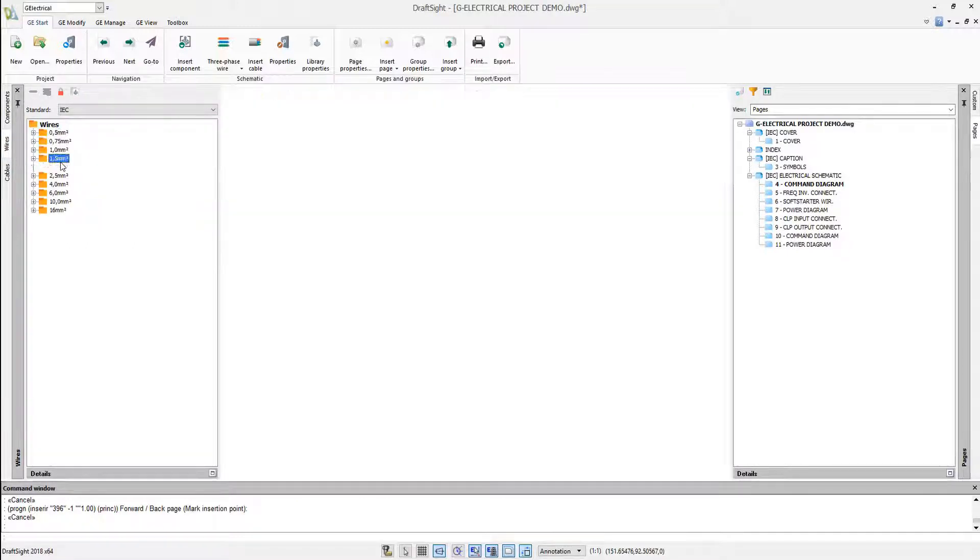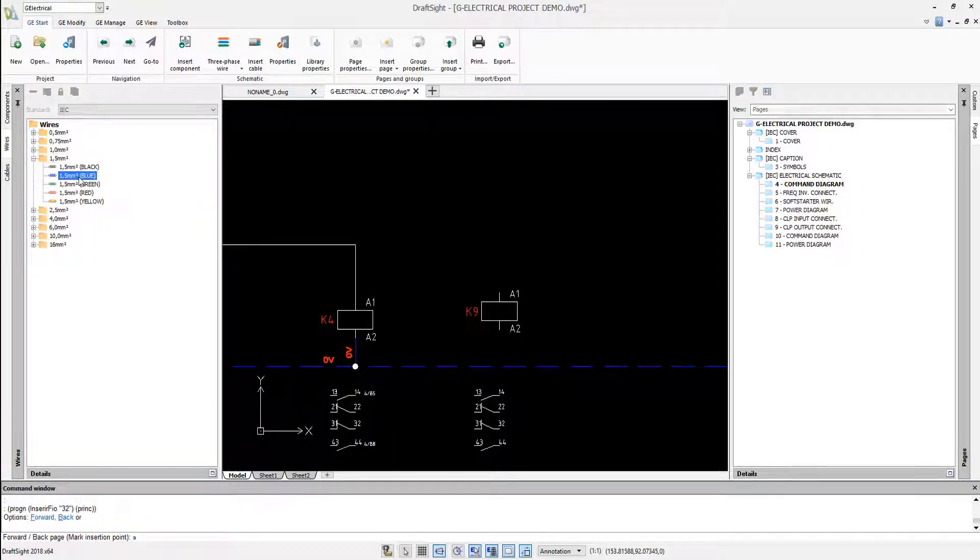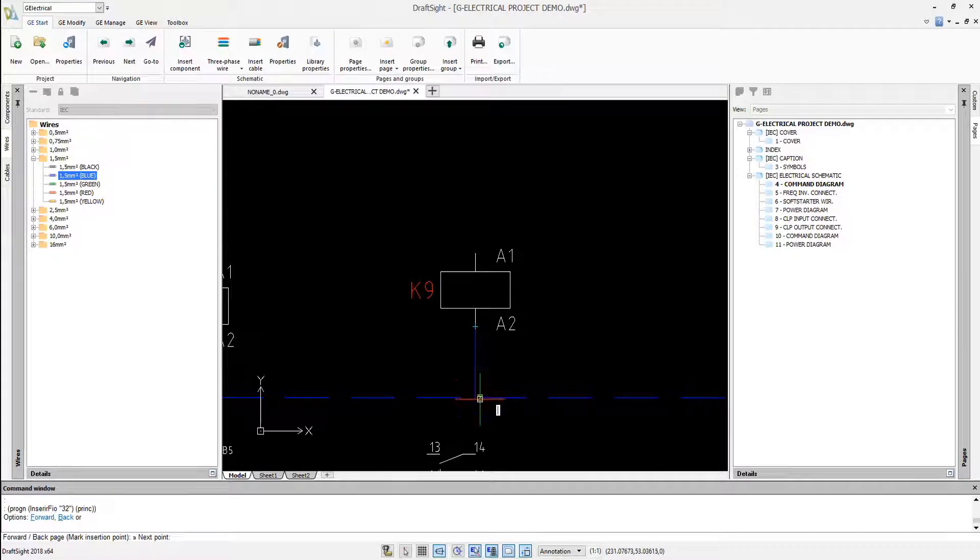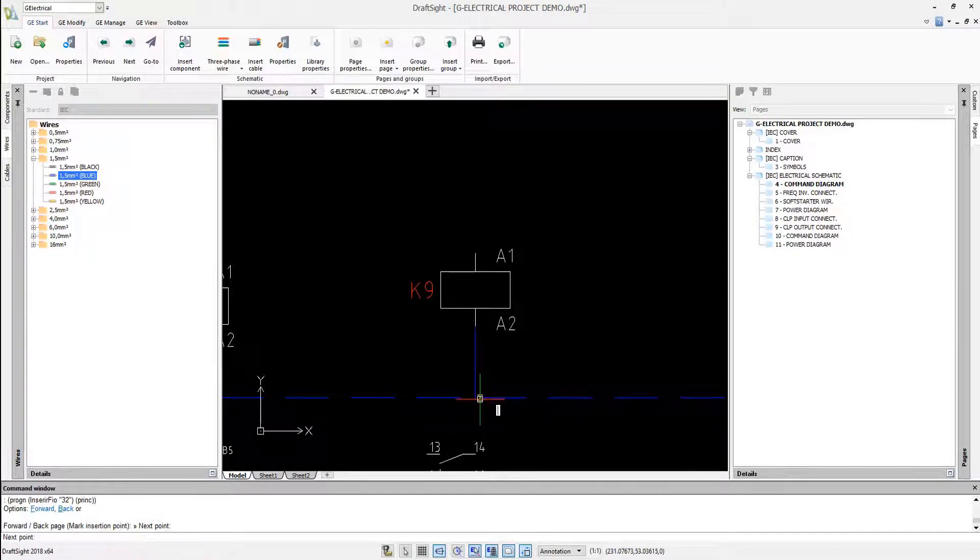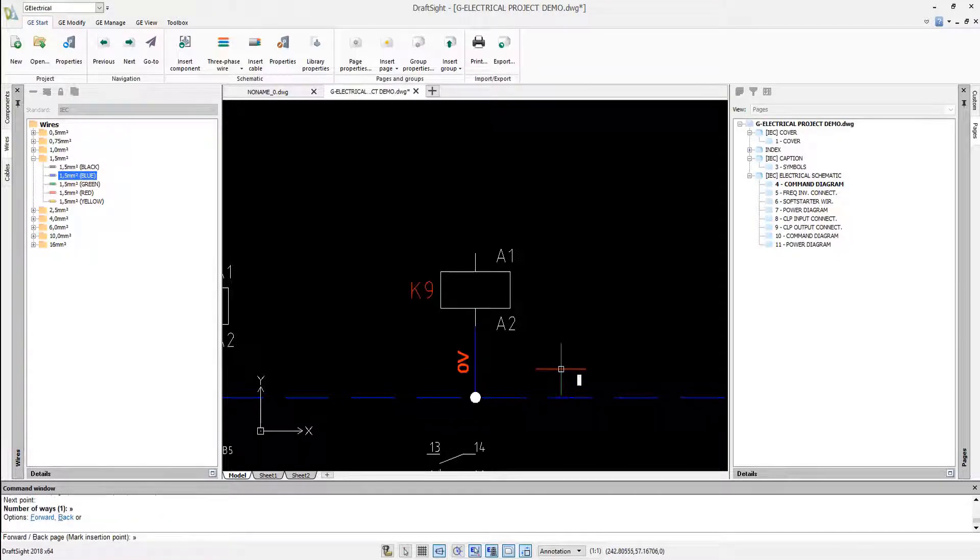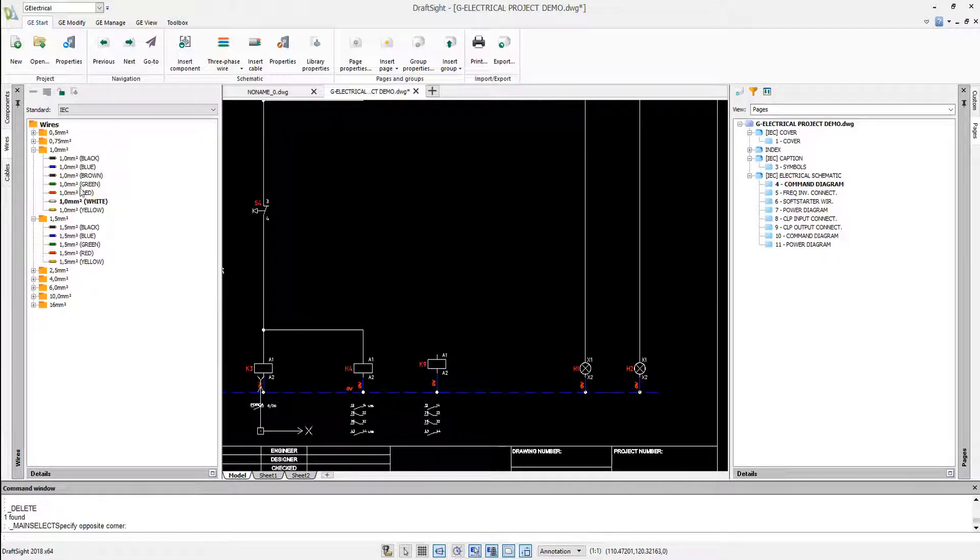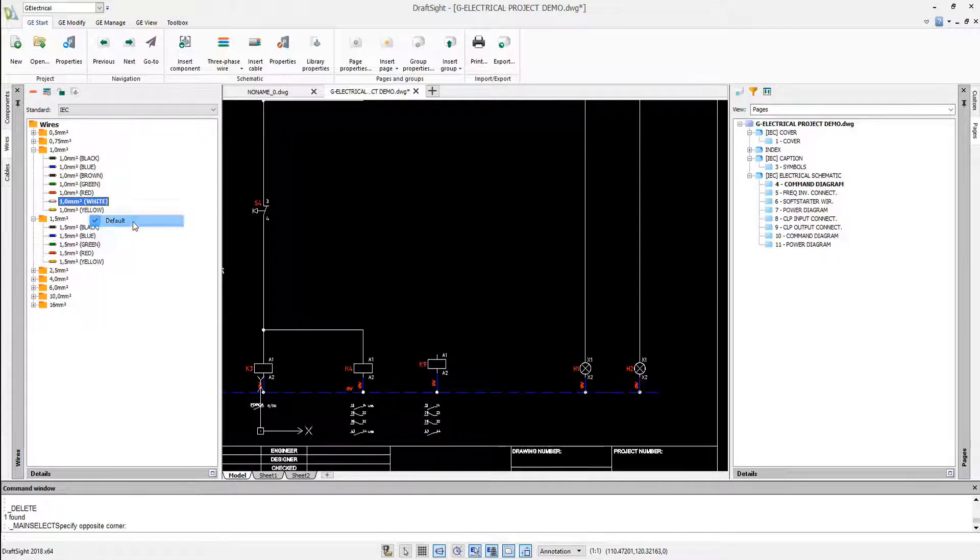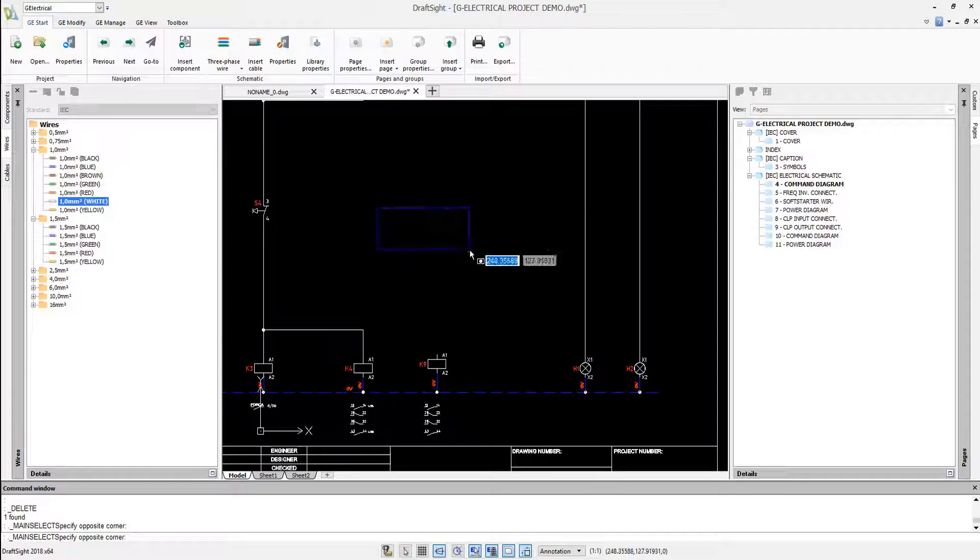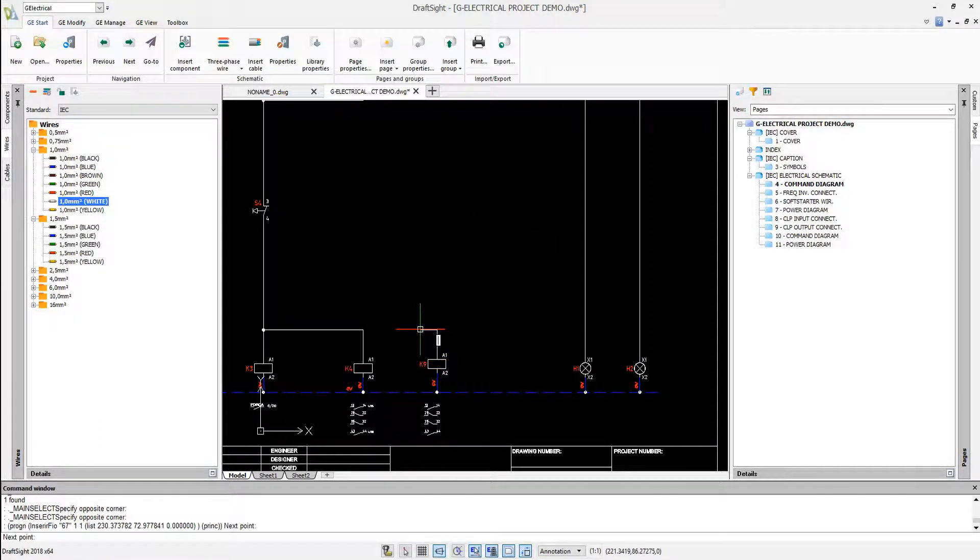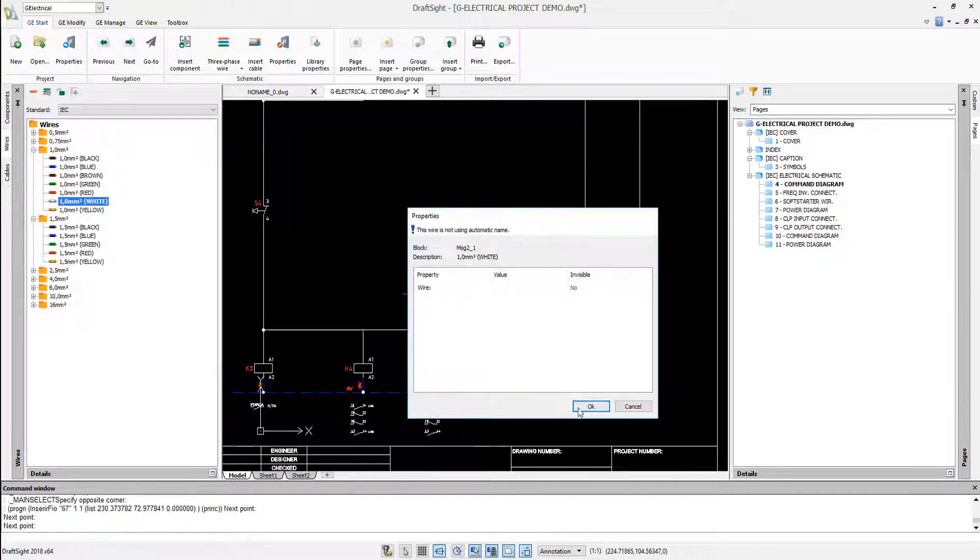It's also possible to use a wire library to connect the components. Look how easy it is to connect these wires. We can also set up a default wire to be used in order to save time in the wire drawing process. Done and the wire potential is already updated.